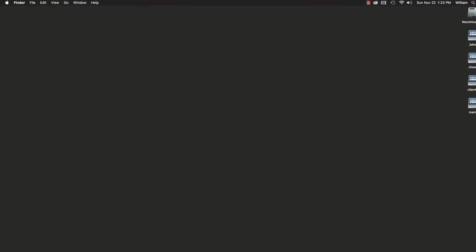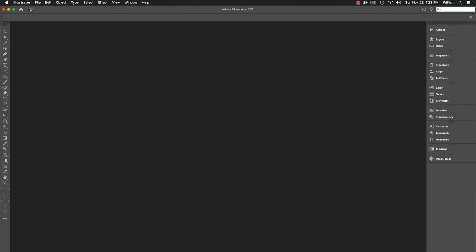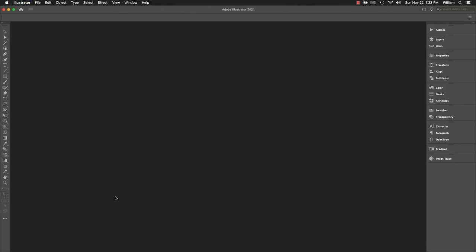If Illustrator is open, you'll have to exit and relaunch it for the script to appear. We'll do that now.